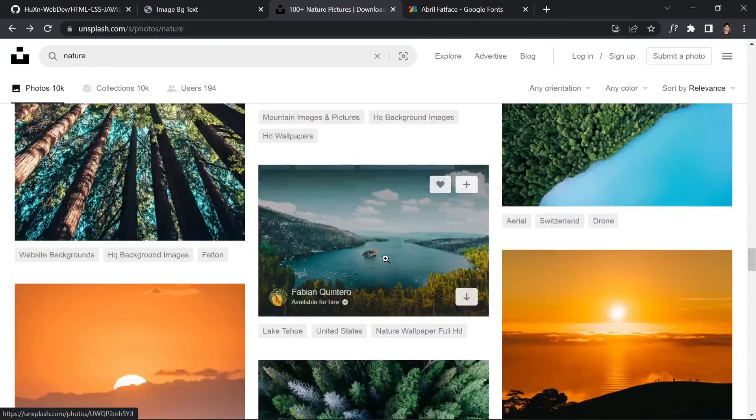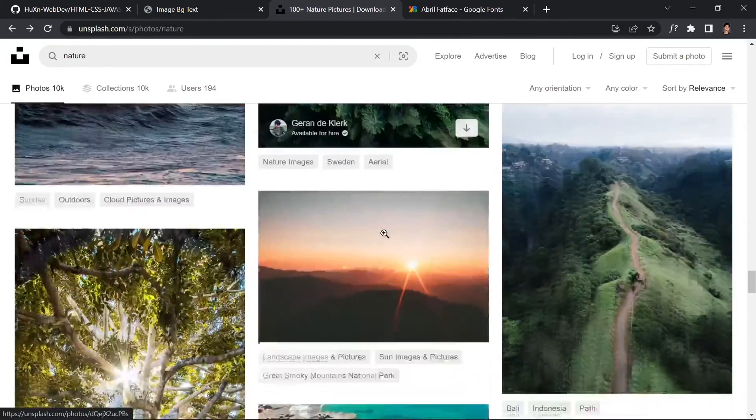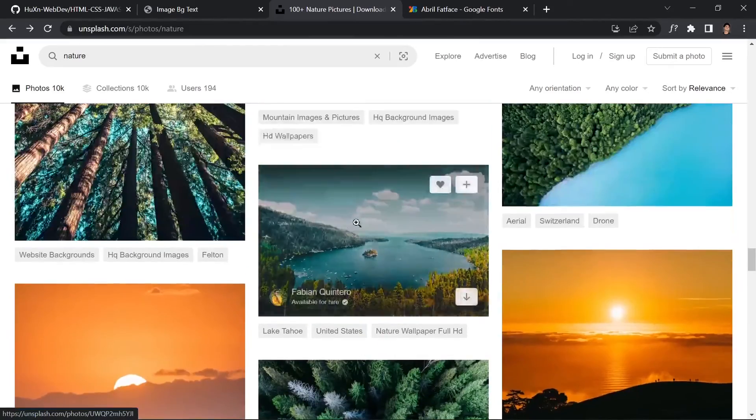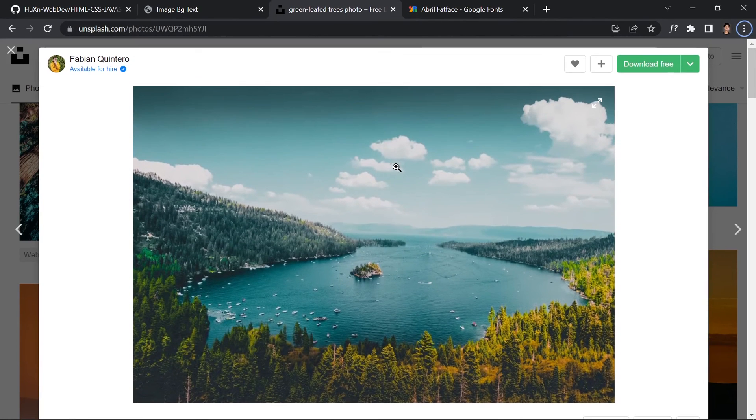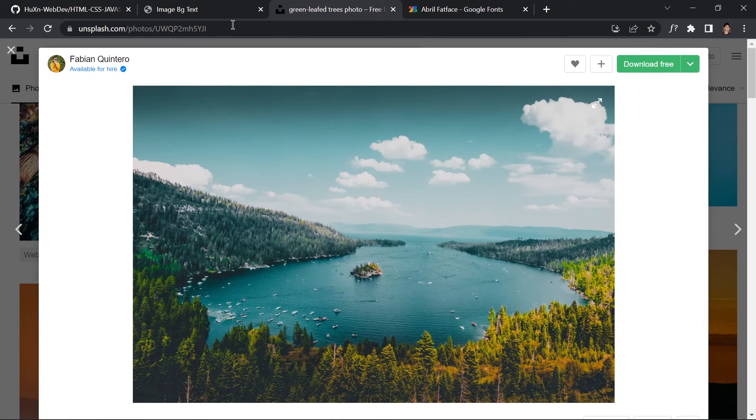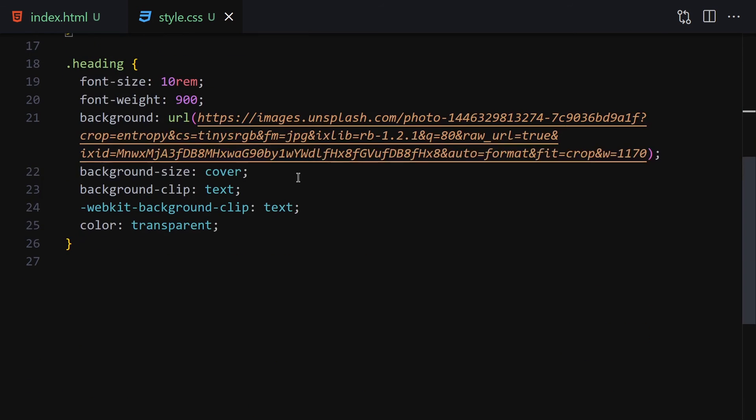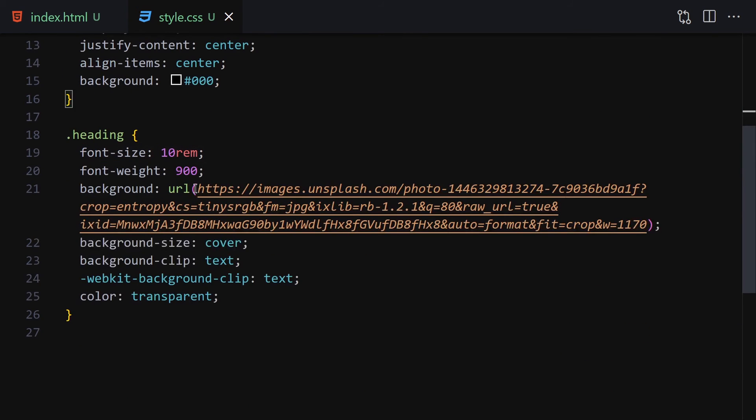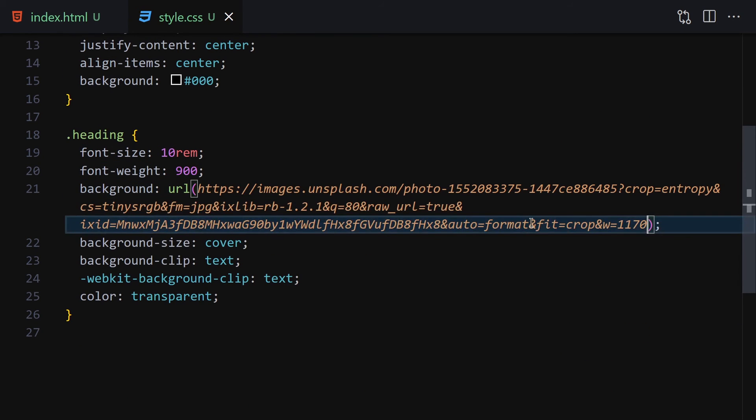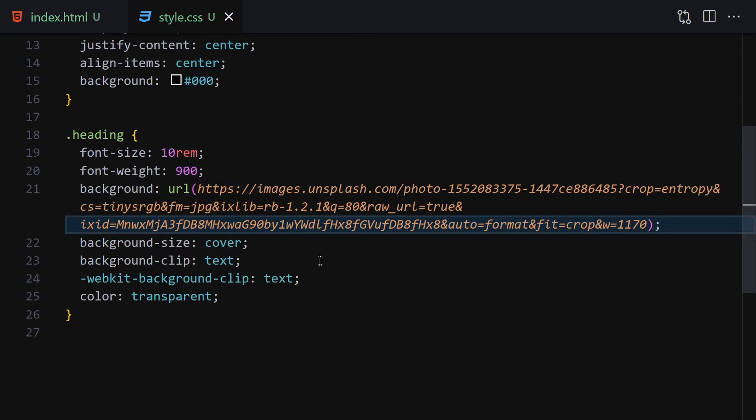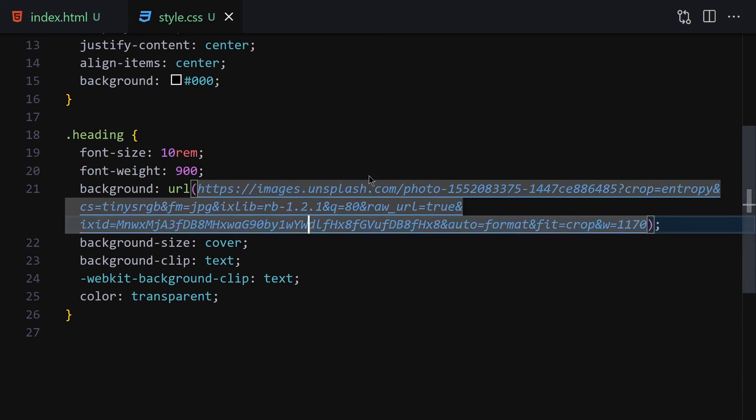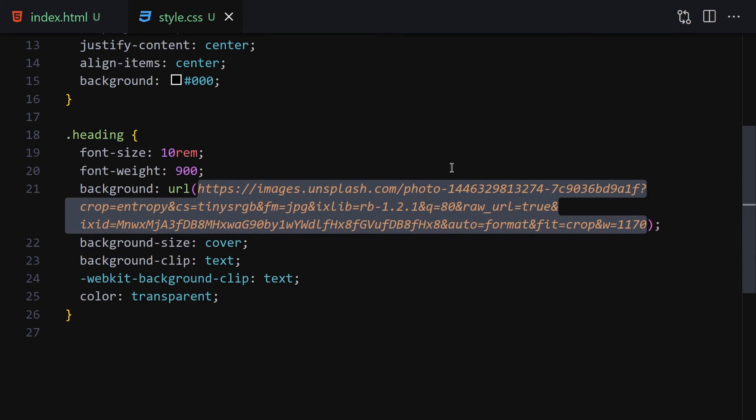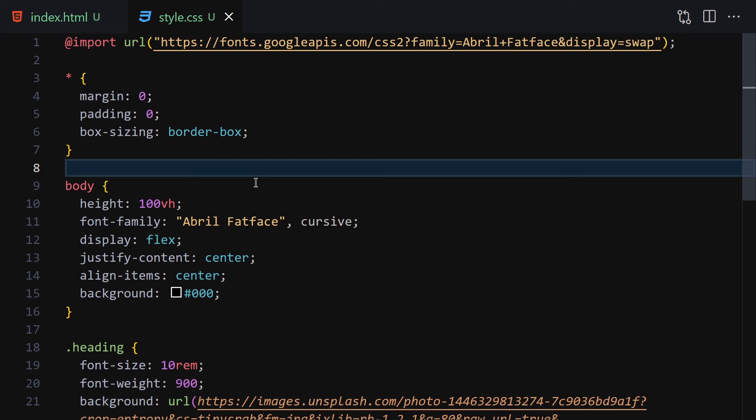If you want to change the image, you can choose another one. Let's say I choose this one, right-click, copy the image address, and change the URL in the CSS. Save it, and this is how it looks. Actually, the other image was better, so let me revert to that. Yeah, that's fine.